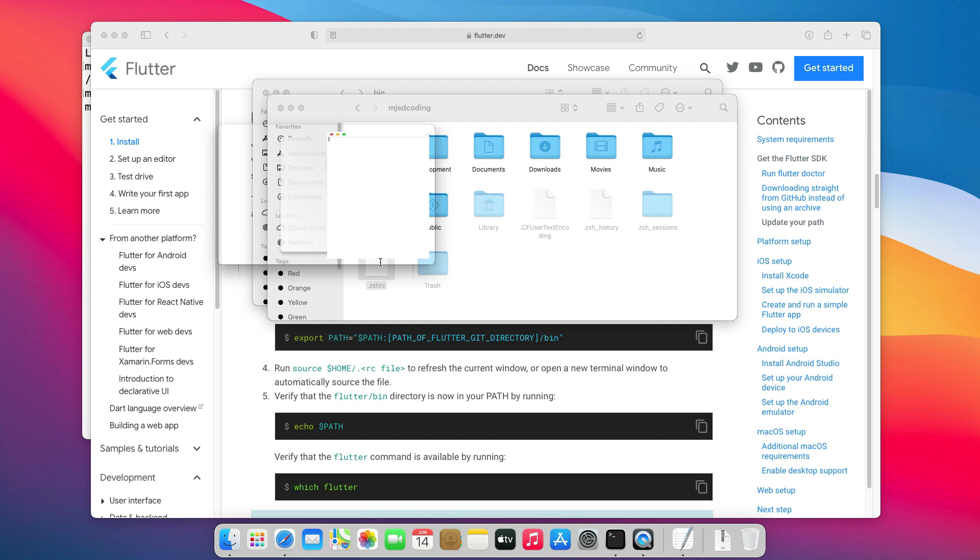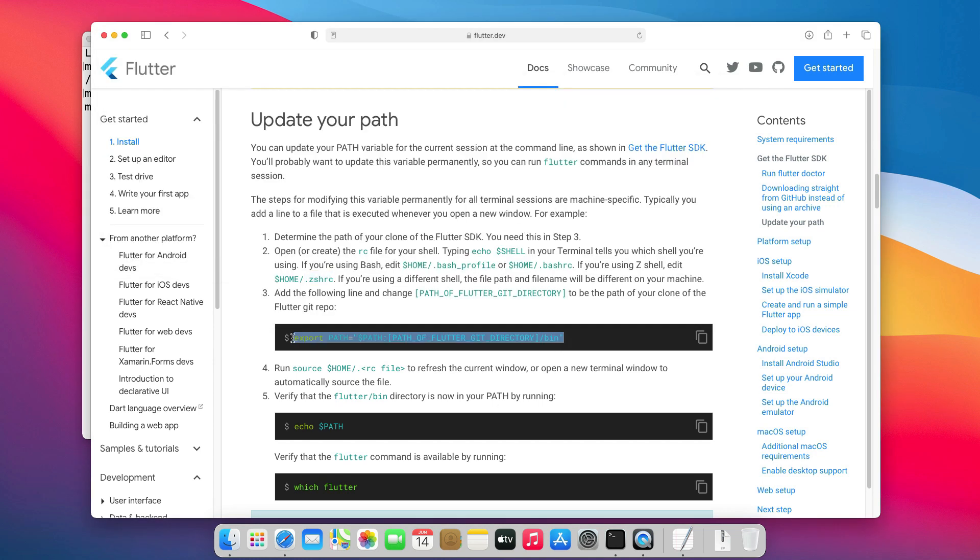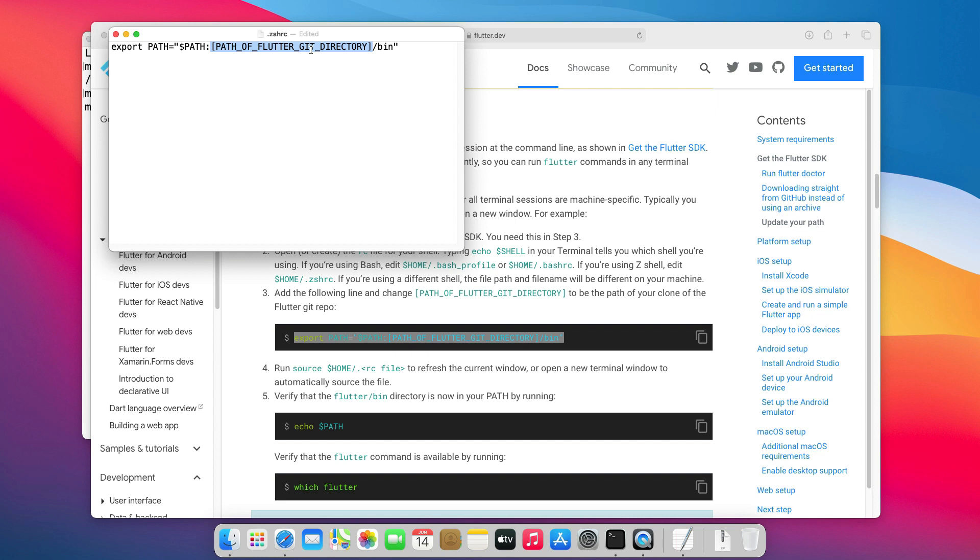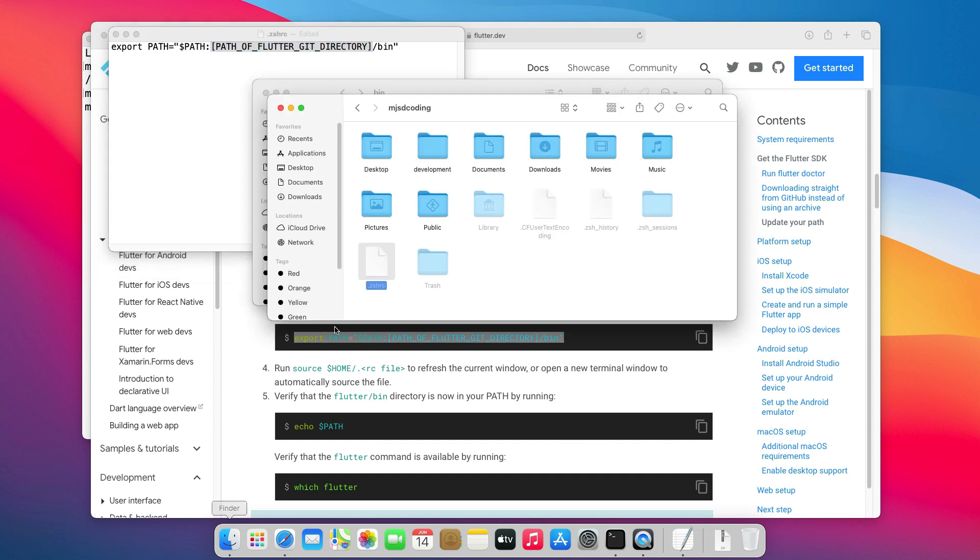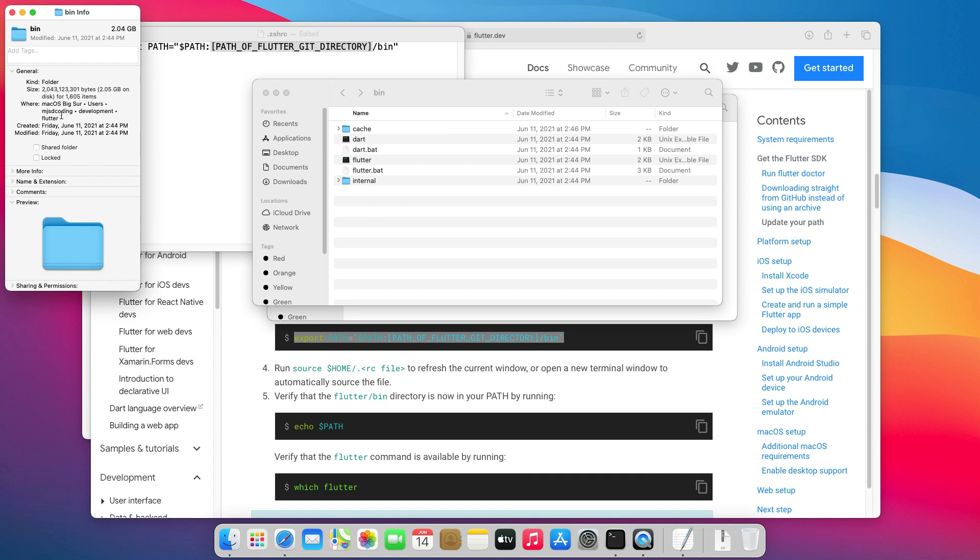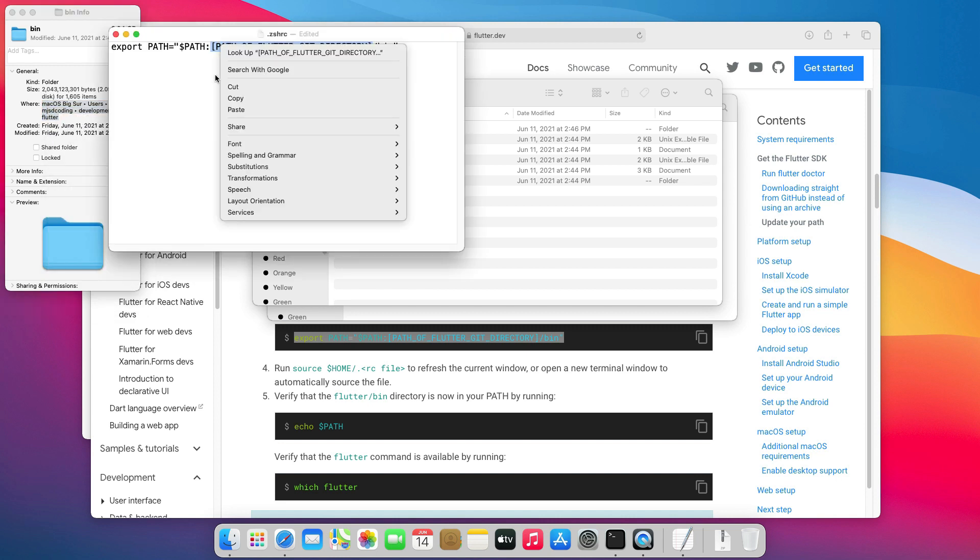Let's open it, copy this command, and paste it. Here, we will replace this part by the path of the bin folder inside the Flutter SDK. Let's go to the bin folder, copy the path, and paste it here.